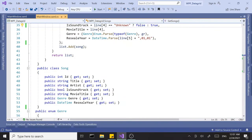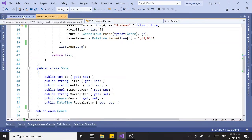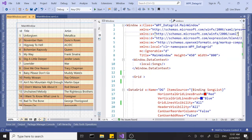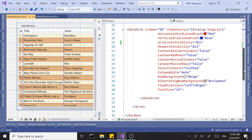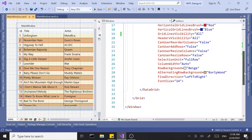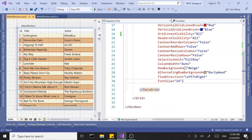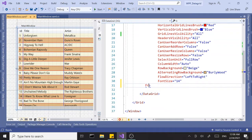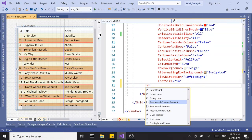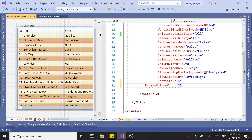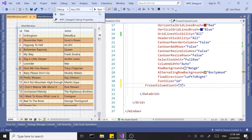That brings us to an interesting property. If you've ever dealt with Excel, this will look familiar — it's called FrozenColumnCount. I'm going to set it to three and run this to see what happens.